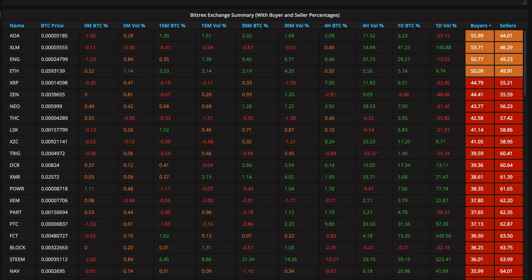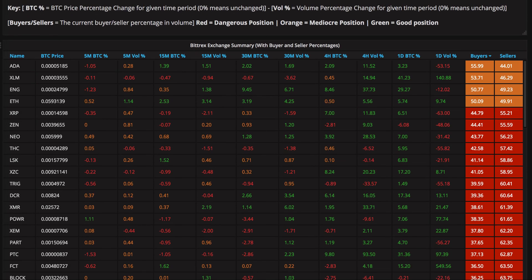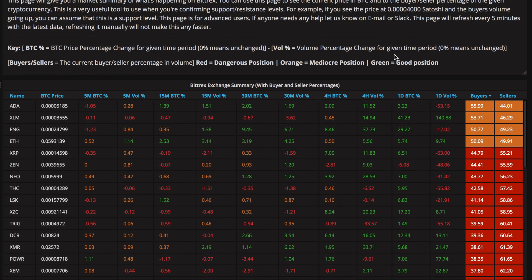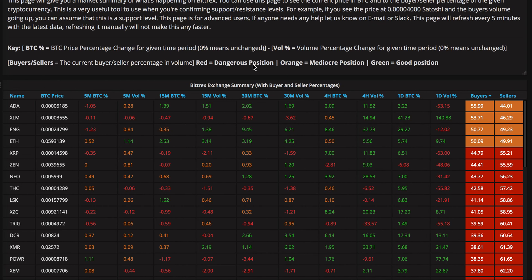Now, you'll notice that the blocks here are orange. If you take a look at the key that we've put in here, red equals dangerous position. Probably not the best time to buy because the sellers outweigh the buyers. Orange basically means between 50% to 75%. Orange basically means take a look at it, see what's going on, see the previous price action, see where the charts currently are, are people buying it.